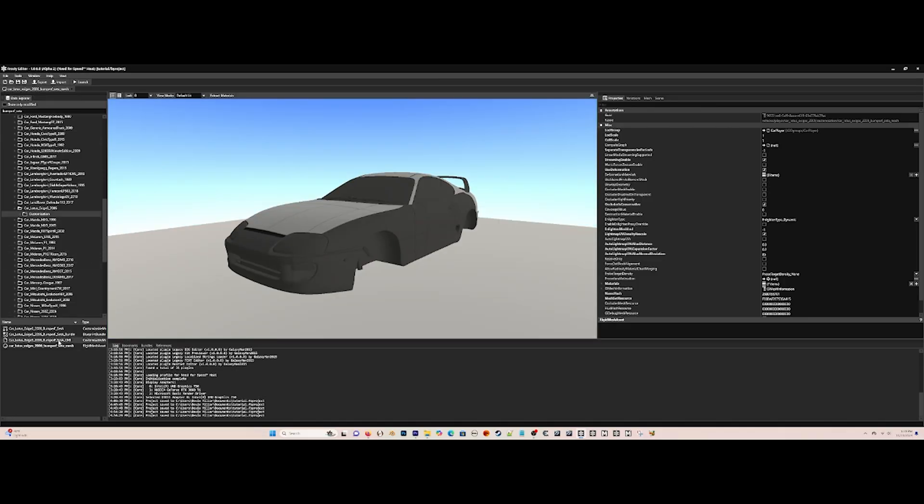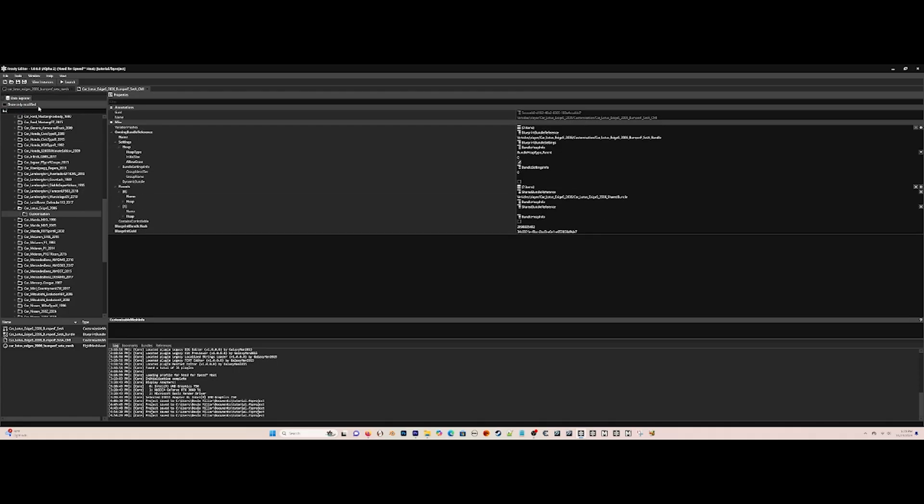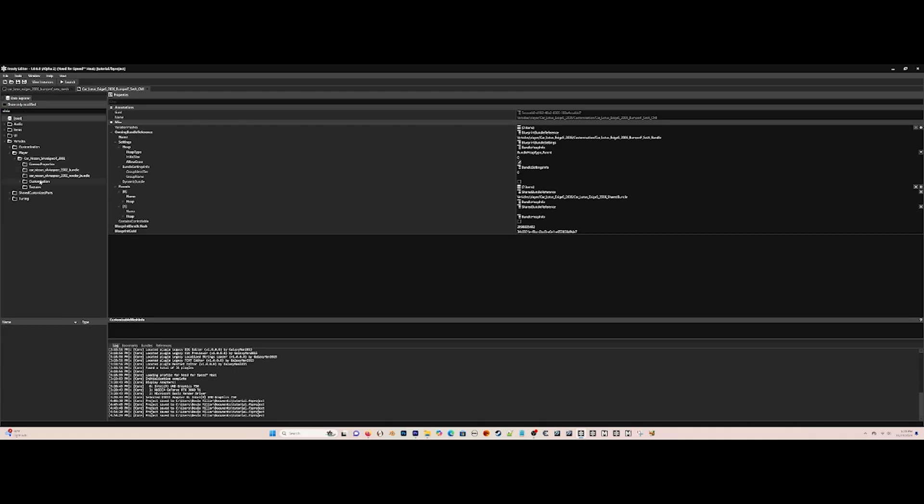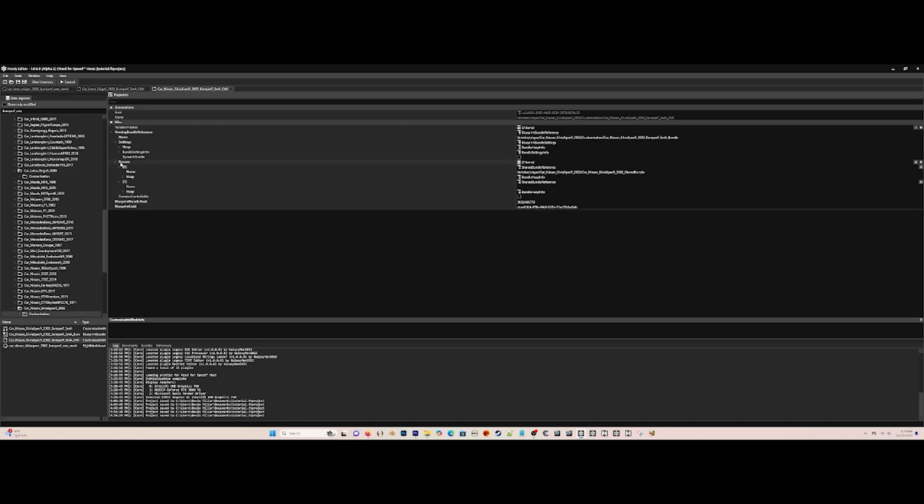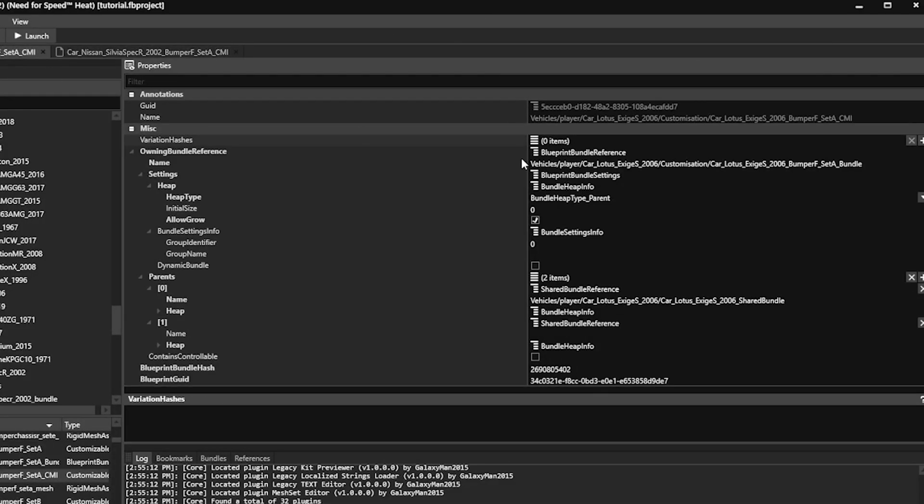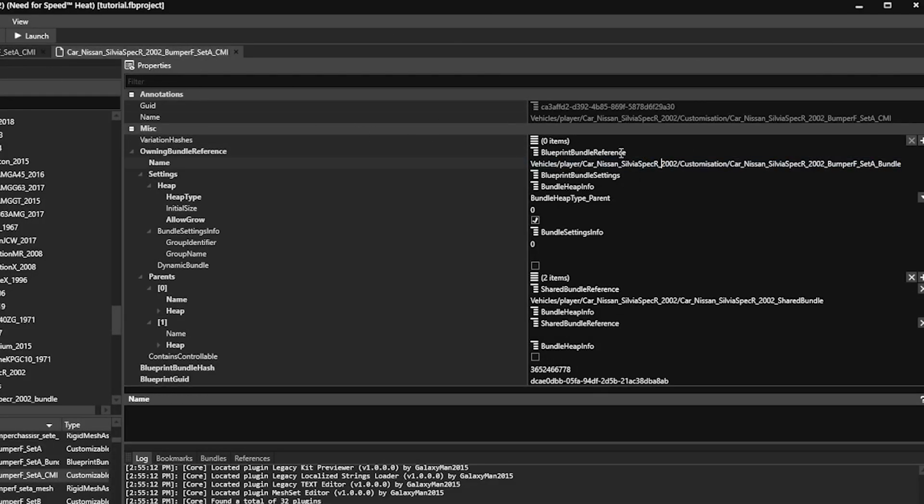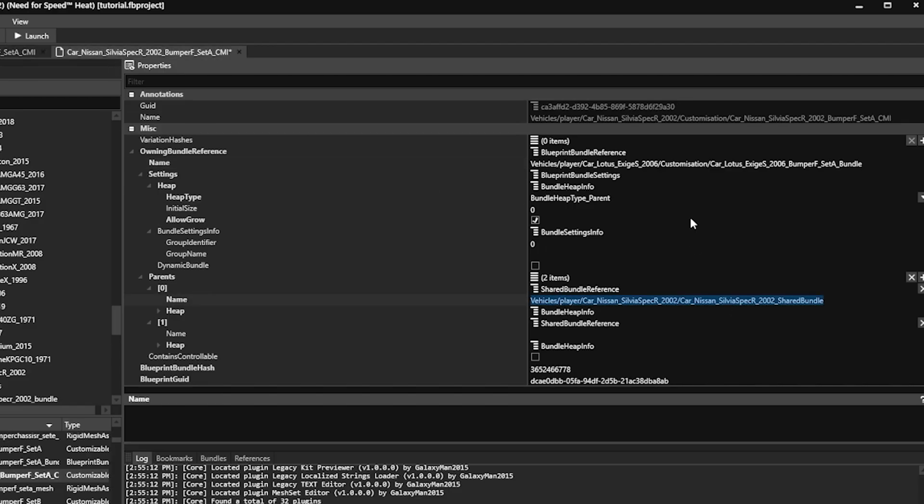All you have to do now is open the CMI files of Bumper F Set A of the Lotus and then the Bumper F Set A of the Nissan Silvia, and copy and paste everything from the Lotus one to the Nissan Silvia one. We're replacing the front bumper as you expected, then save your project.